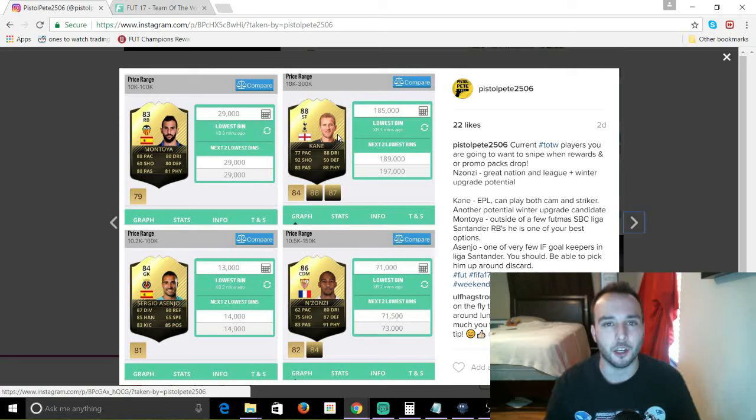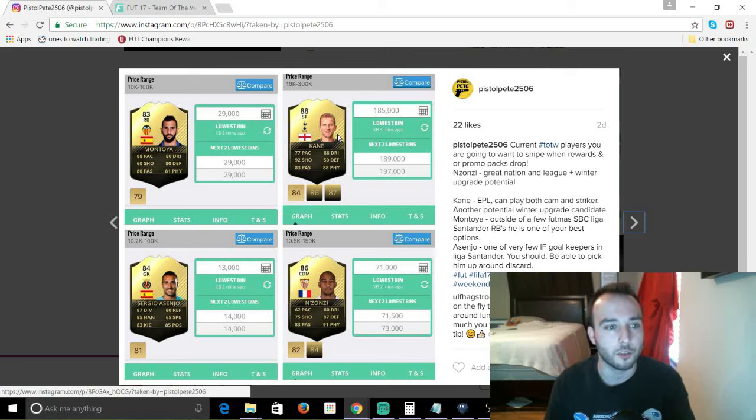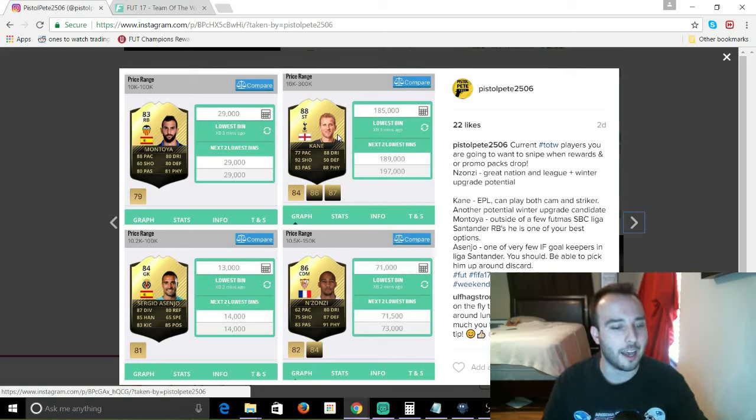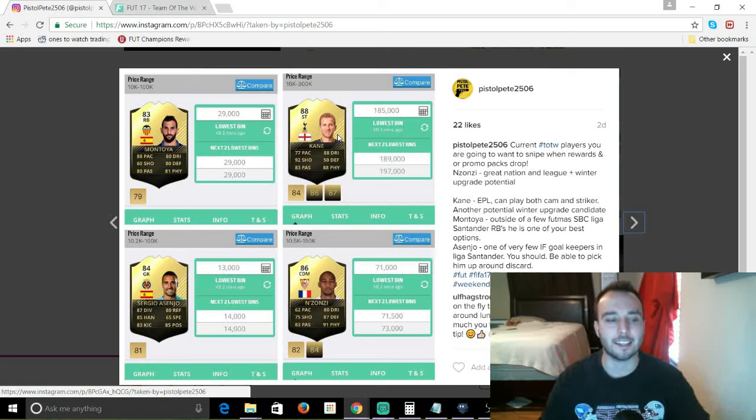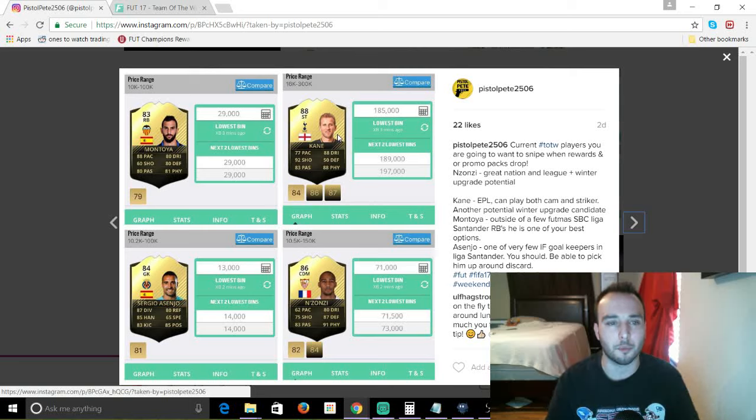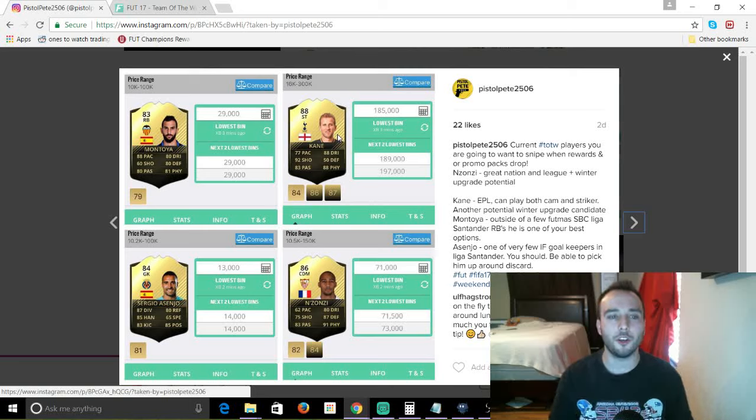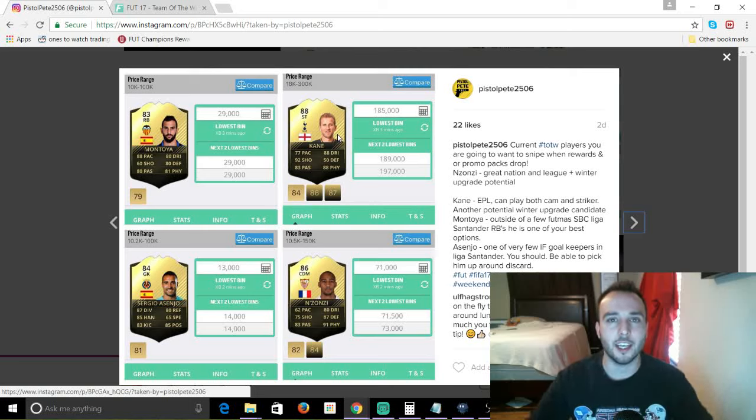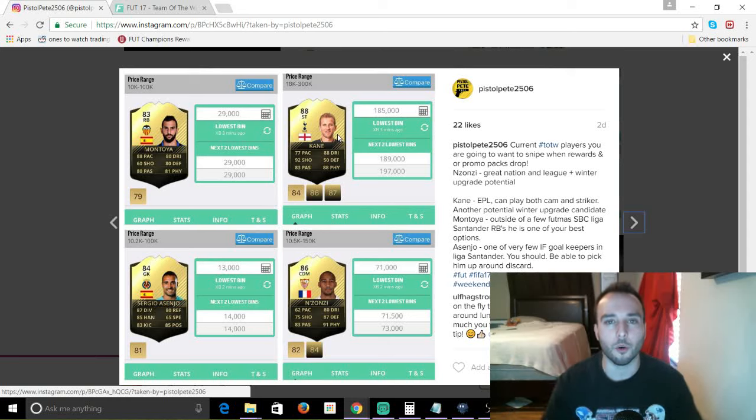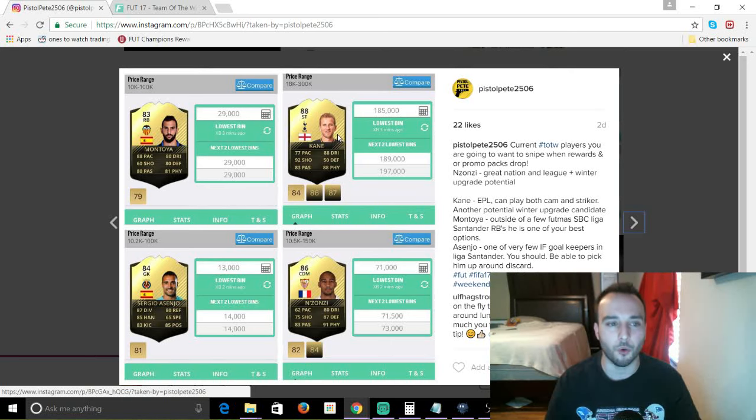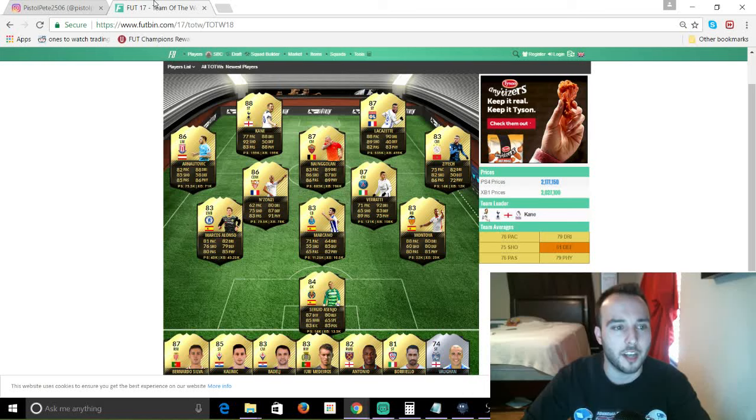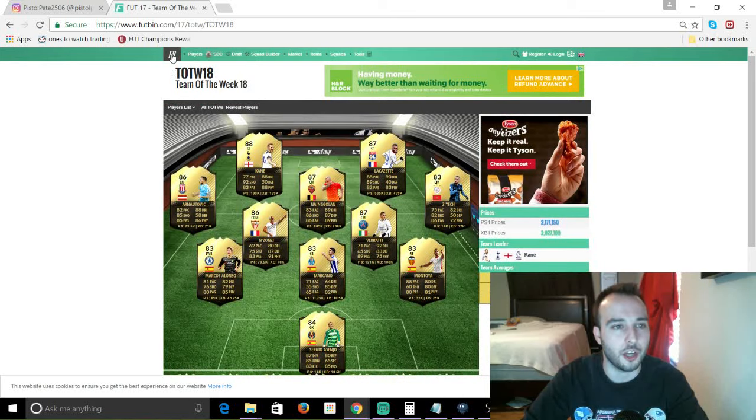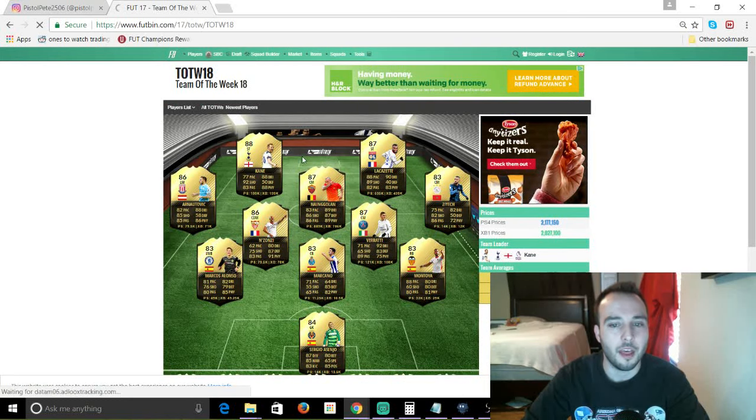Now when I picked up Montoya and Asenjo, I have the exact same reasons for picking up those players and I'll tell you why. When you go to build a team, I call these the inform whores, right? Like these are the guys that build a team and they gotta have informs. So we'll just go to Futbin.com real quick and I'll show you how I came up with why I want those players.